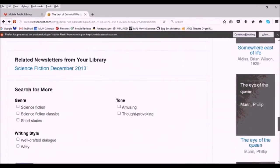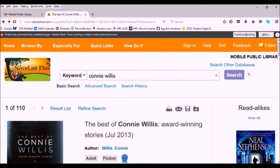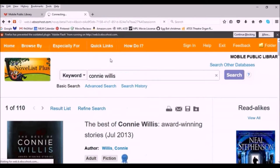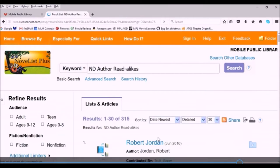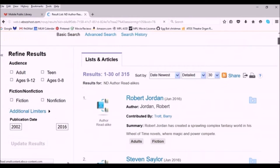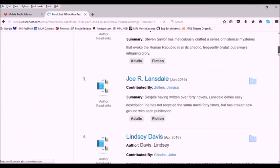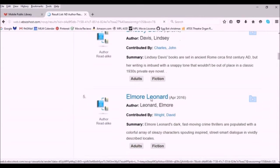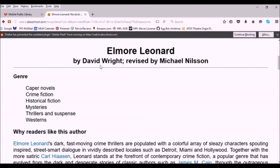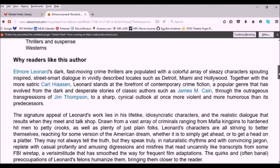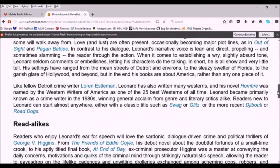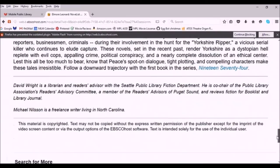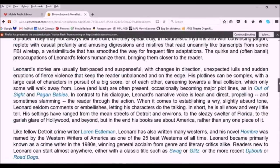If you don't have a particular author or title in mind to search read-alikes on, you can also browse. If you go up to quick links, you can select author read-alikes and this will bring up a list of authors to scroll through. When you've located an author that sounds familiar or someone you know you like, click on their name. That will bring up a write-up by actual human beings that details why people like this author and recommends other authors you may like. Because of the level of detail in these write-ups, this is also a great way to figure out if an author you've heard of but haven't read before might be someone you're interested in.